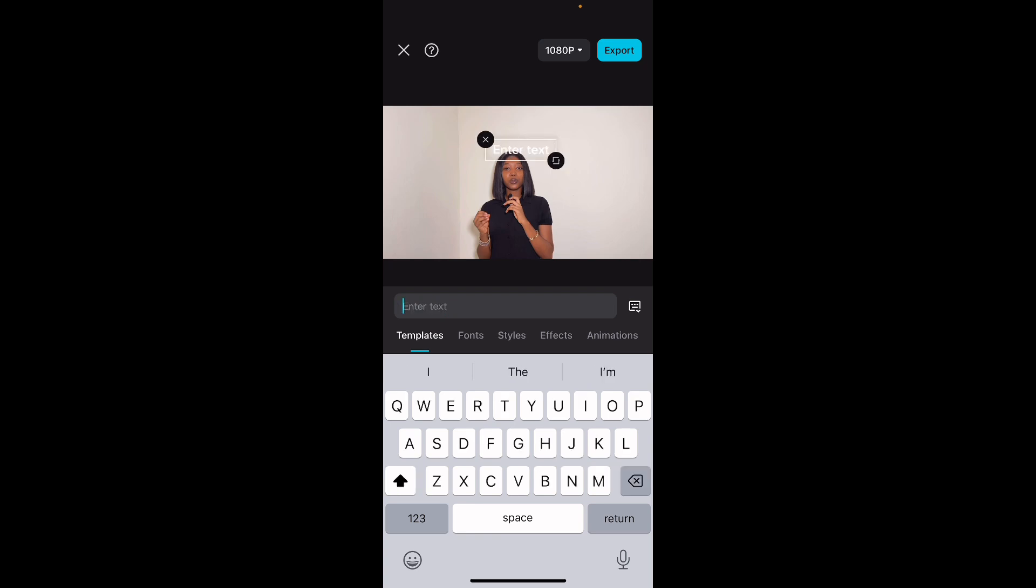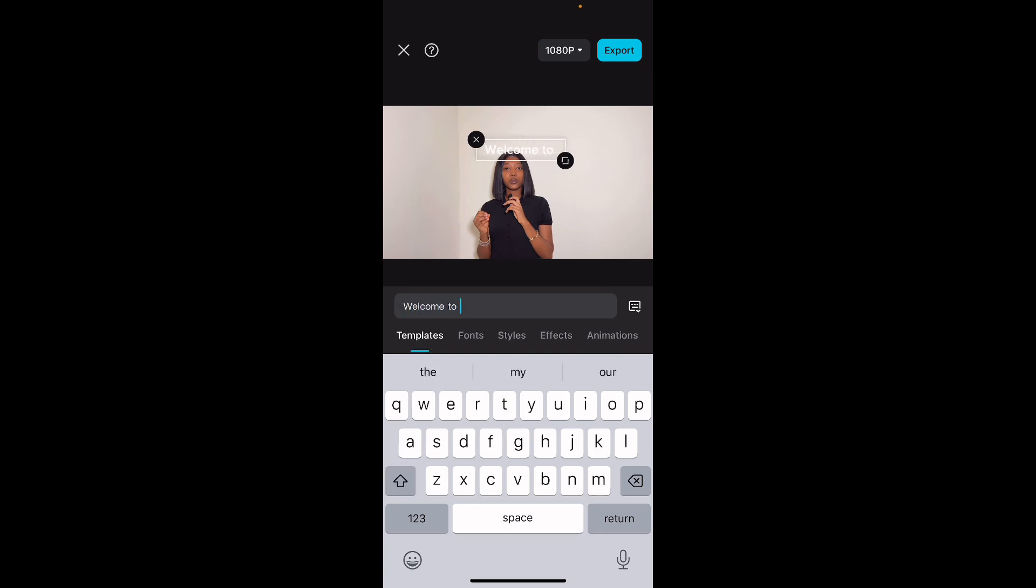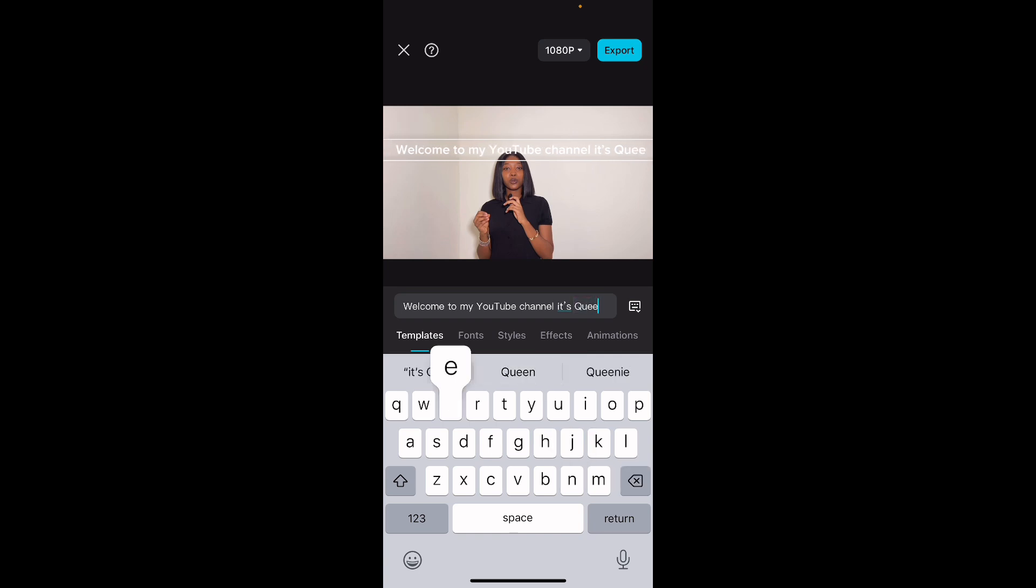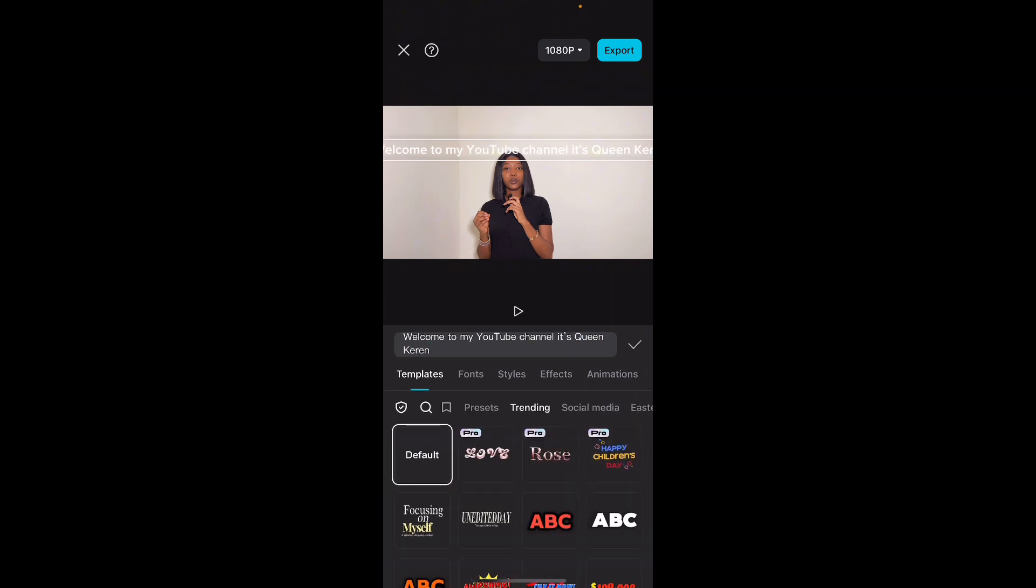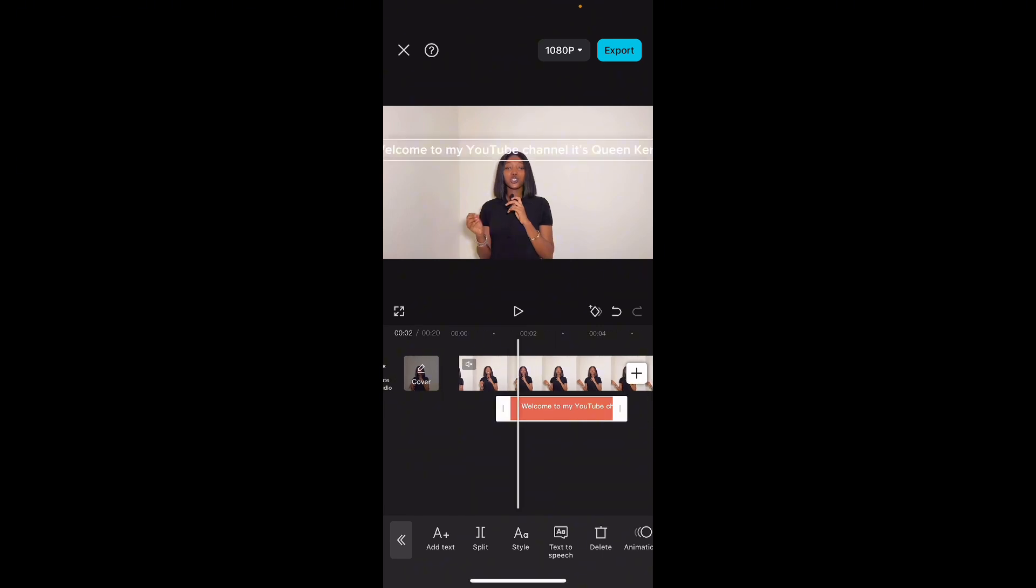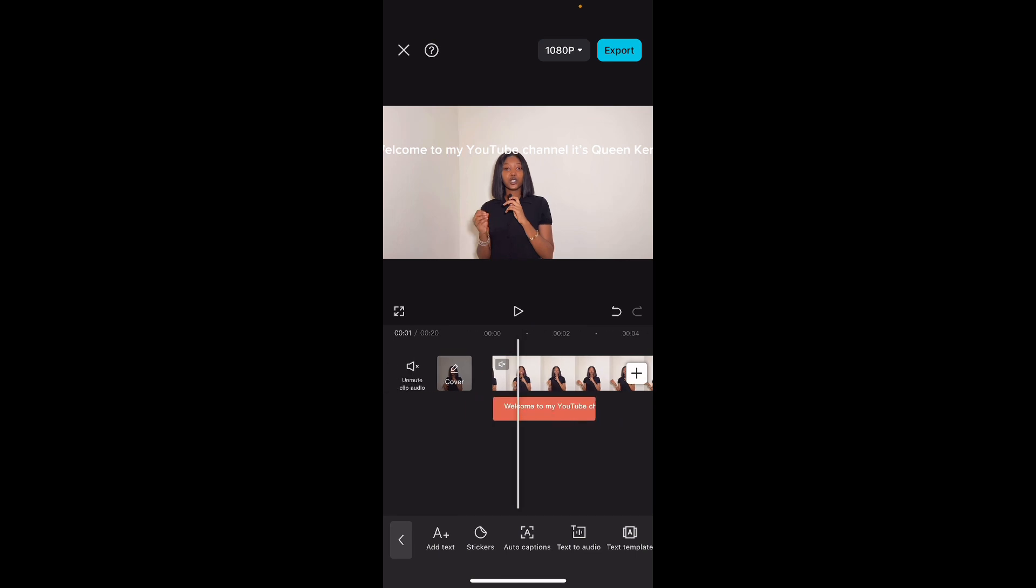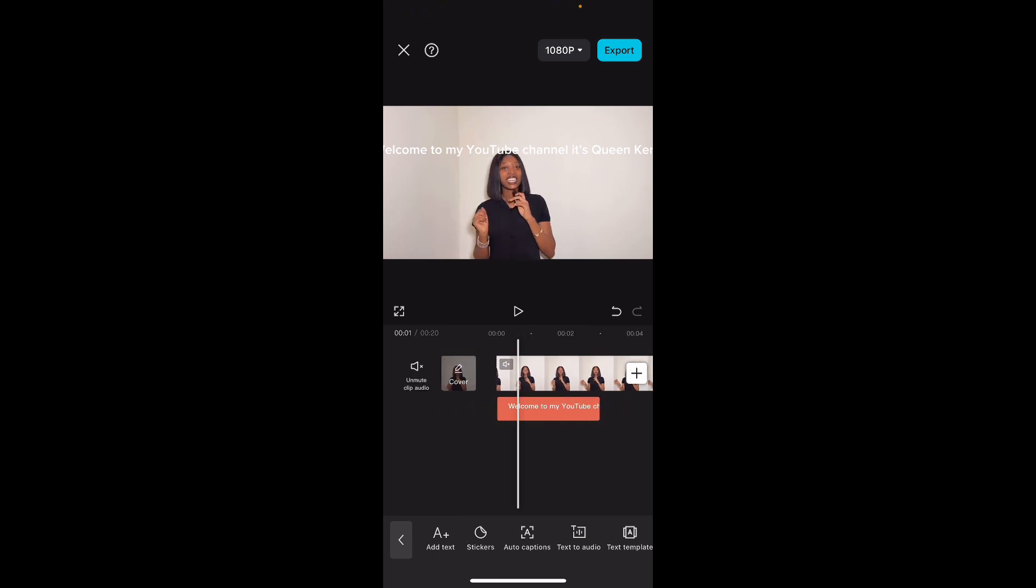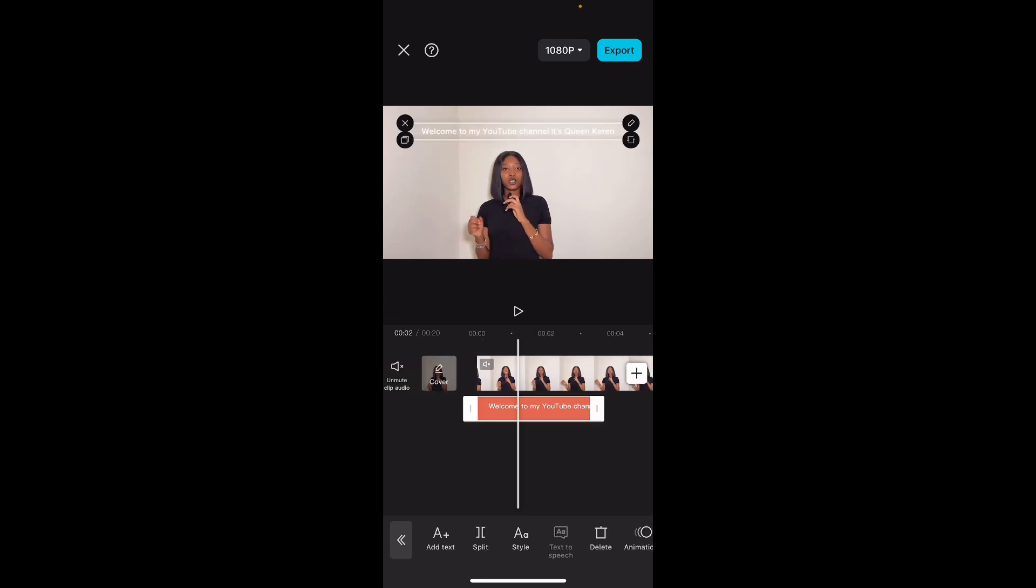As long as the script is there, type it in as a text. But let me just use like one sentence to illustrate. Let's say I want to say, 'Welcome to my YouTube channel, it's Queen Kareen.' So select that, place it wherever part you want it to be by pressing on it and then drawing it, dragging it to wherever you want it to be. So let's just put it here for this part. It's a short text.